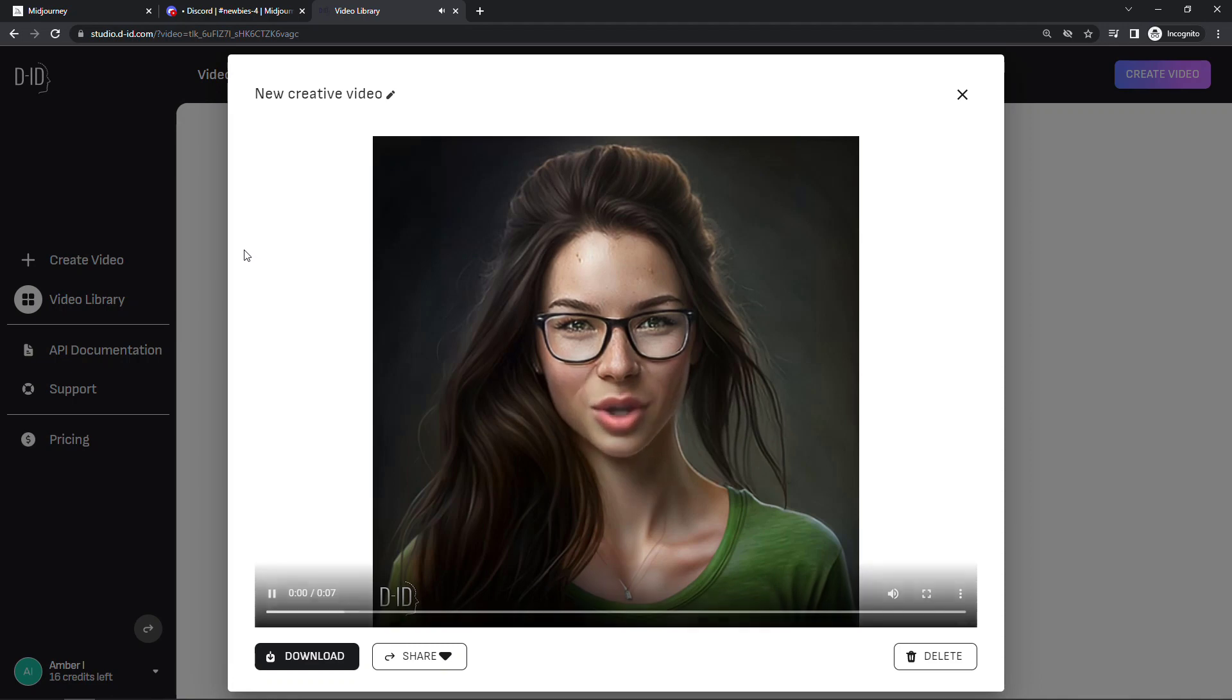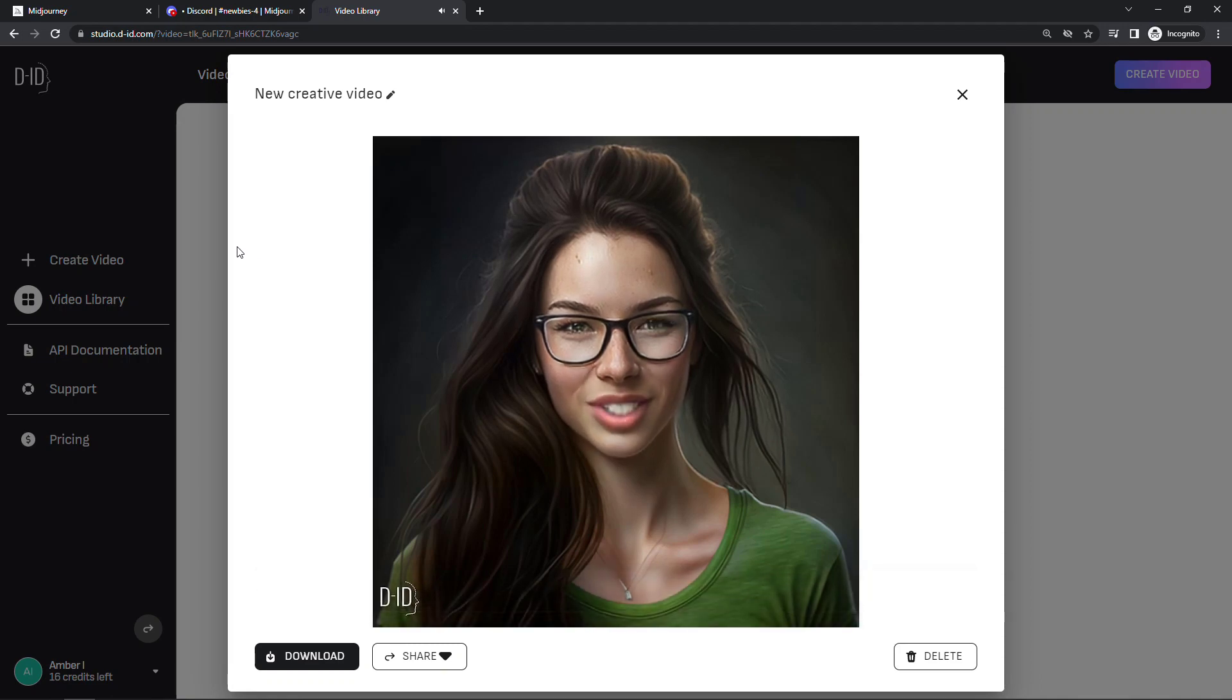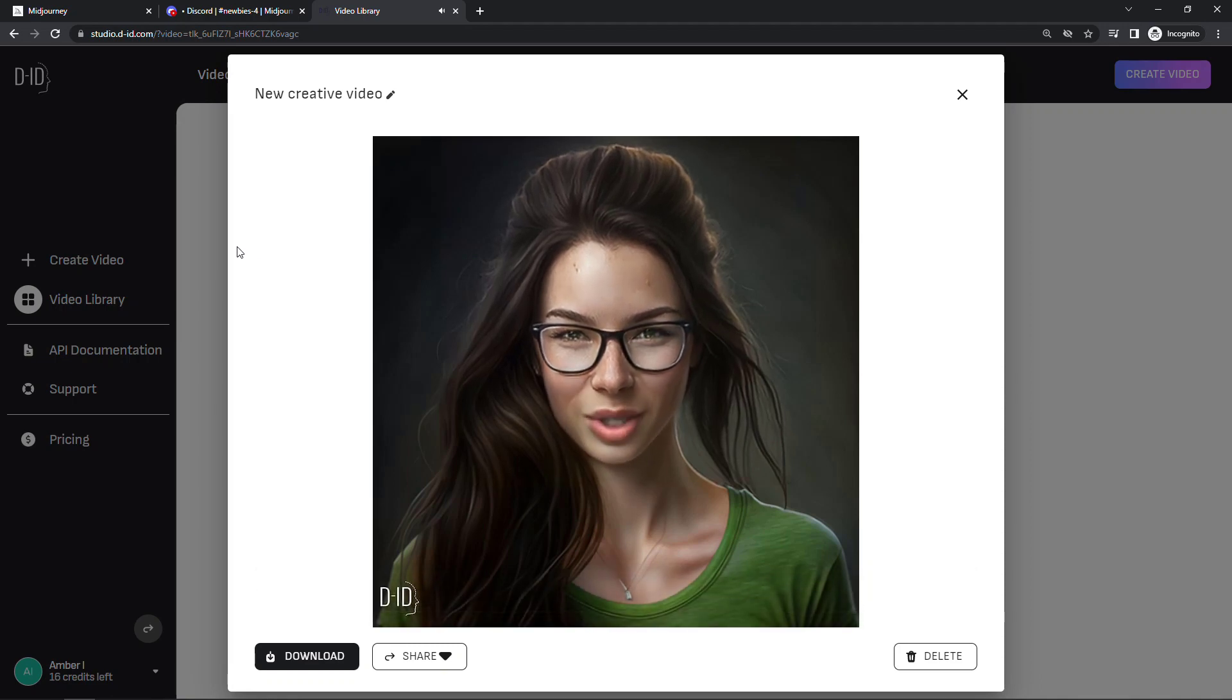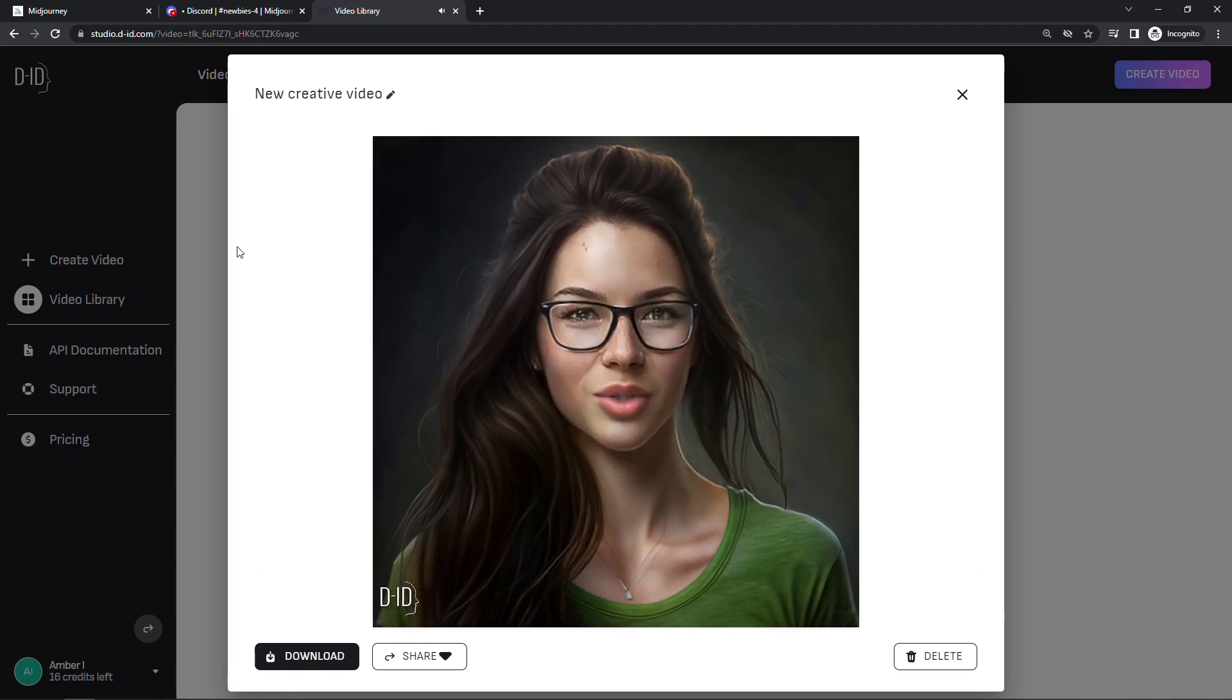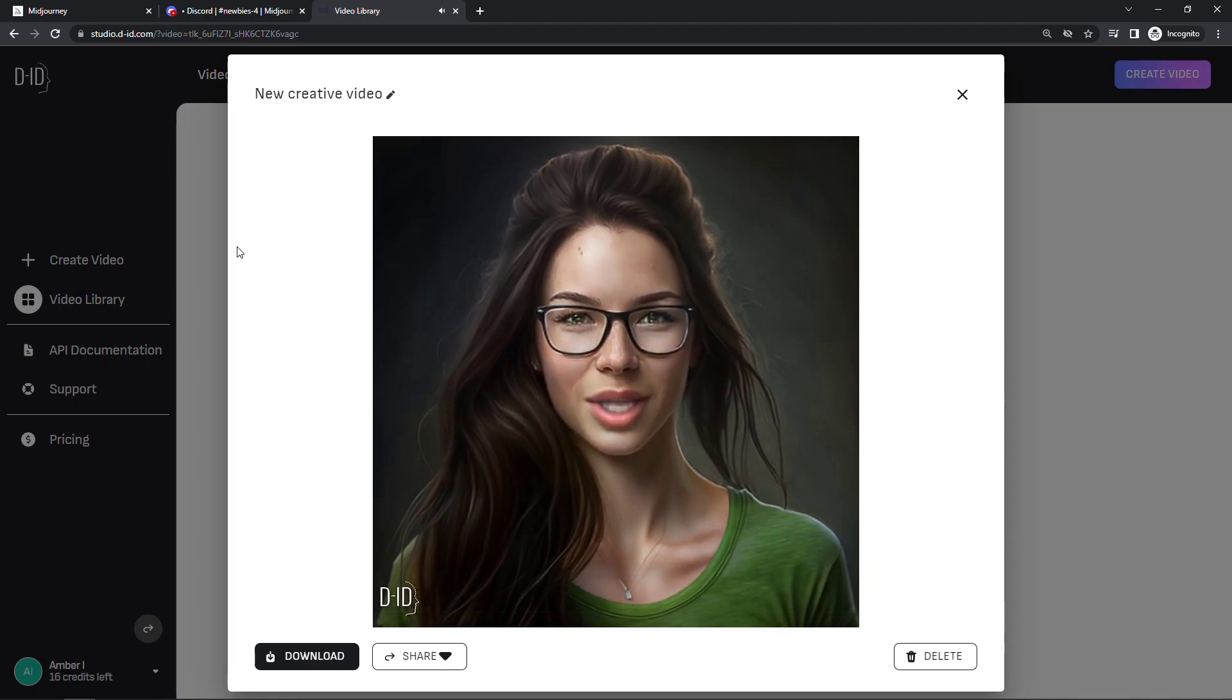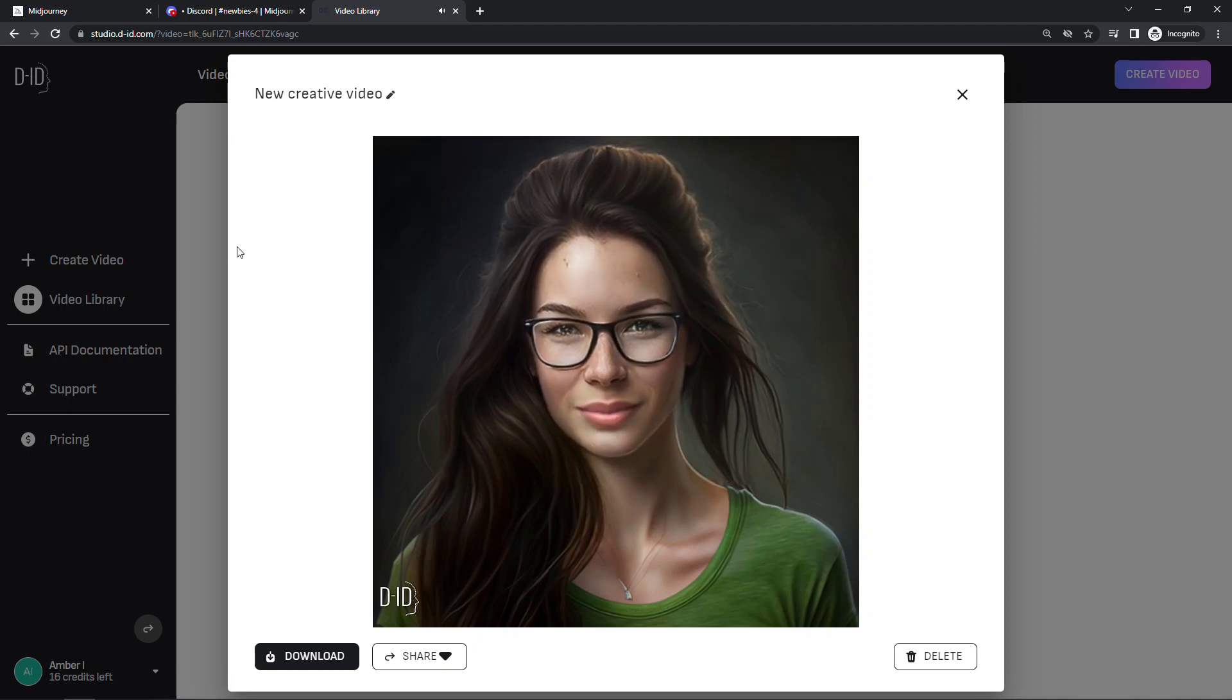If this is the coolest video you've ever seen, then I'd really appreciate you hitting that like button so it can spread to more people. Thank you, Jane. So it's not bad. I think it sounds a little bit robotic though.